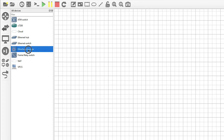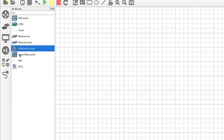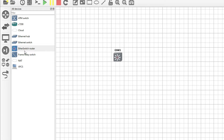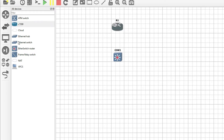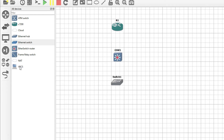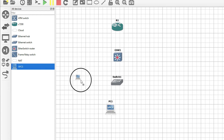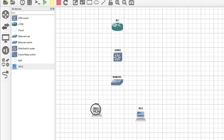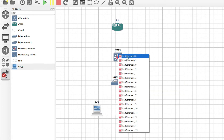Click Apply. Now you can see the Ethernet switch is showing here. Now that you've seen how to add it, we'll see how to configure it. Just drag the L3 switch here, take a router here, take a switch, and take a PC here.